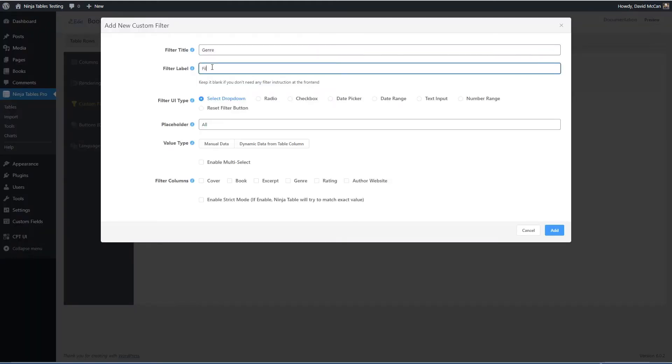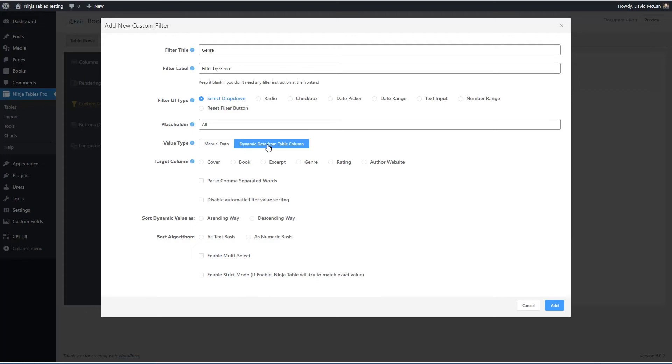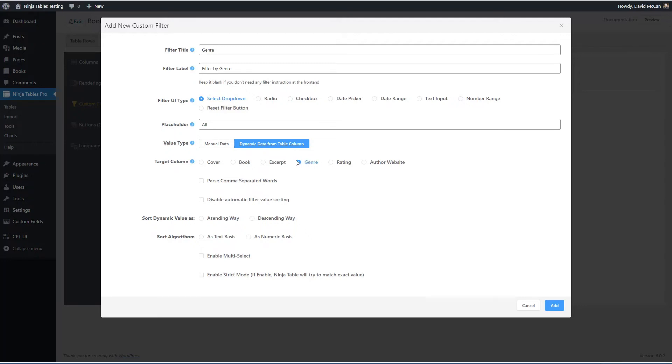And this will be a select dropdown and the default will be all. We don't want to do manual entry of the types. Instead, what we'd like to do is we'd like to pick dynamic data from a table column. And it'll be genre. So basically it's going to get the list, a unique list of genres from this column.